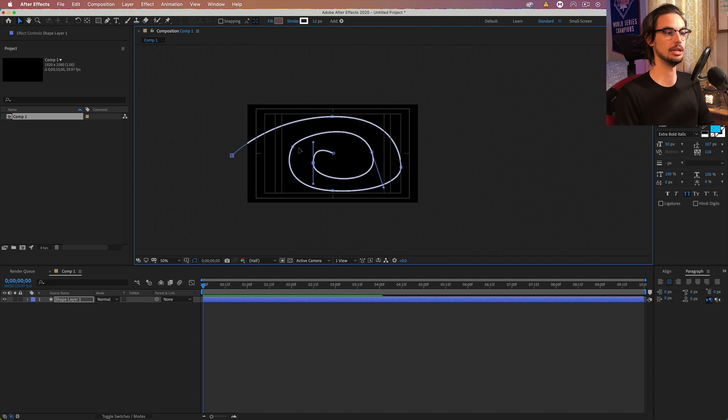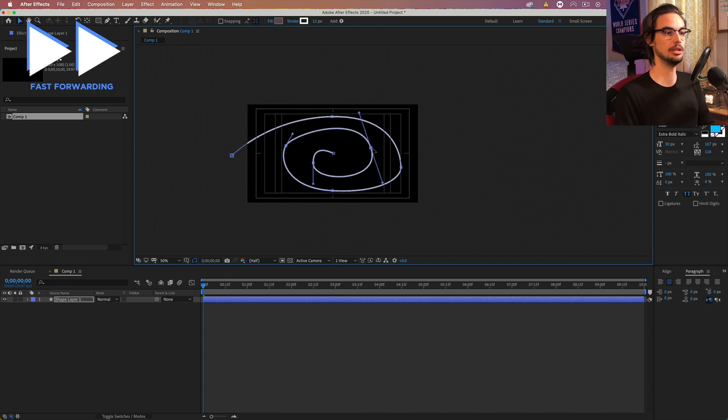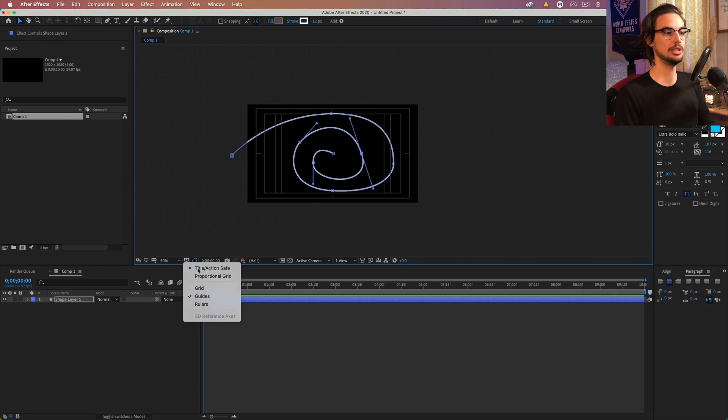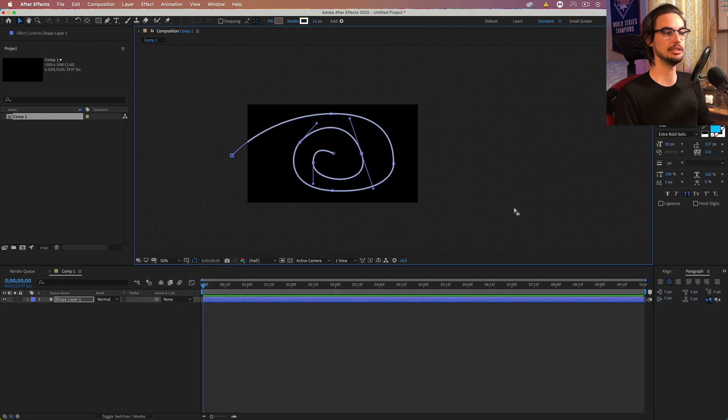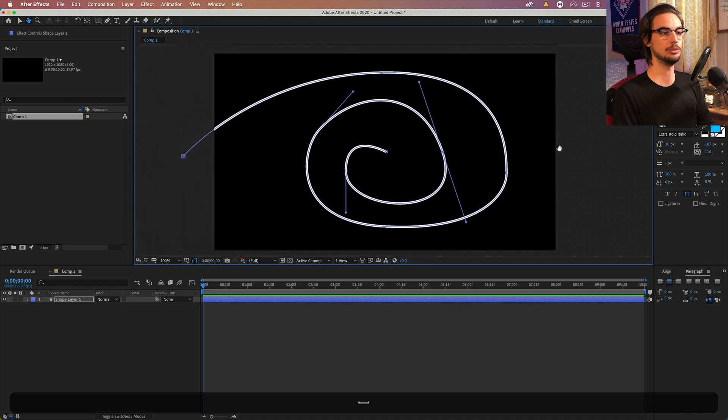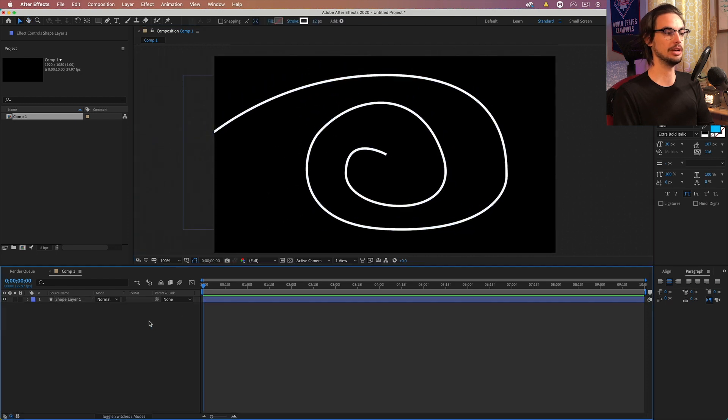Okay, I'm pretty happy with that. I think that's a decent enough swirl. And now we can go ahead and get with the effects. So let's go to our shape layer.